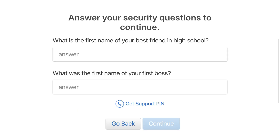A screen appears asking you to enter the security questions associated with your Apple account. Step 3. Answer your security questions, and then click the blue Continue button.